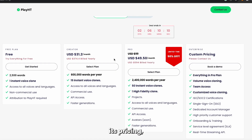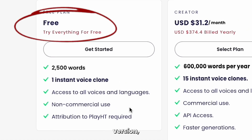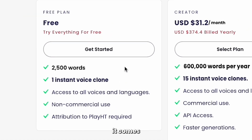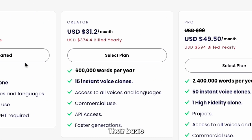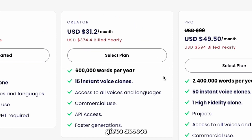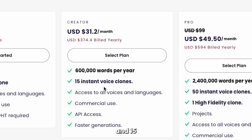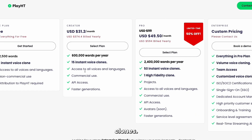In terms of its pricing, you can choose the free version, but of course it comes with some limitations. Their basic version currently costs $31 a month, which gives access to all of their available voice options and languages. It also allows you 600,000 words a year and 15 instant voice clones.